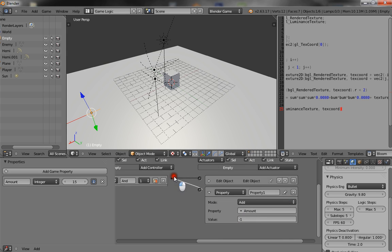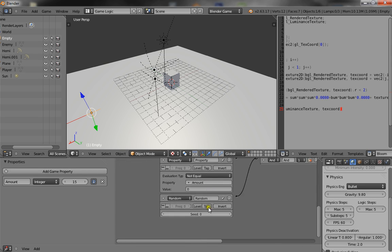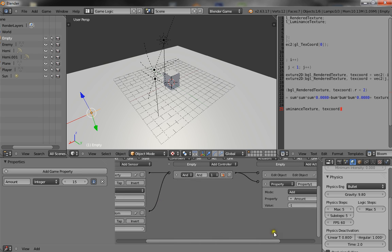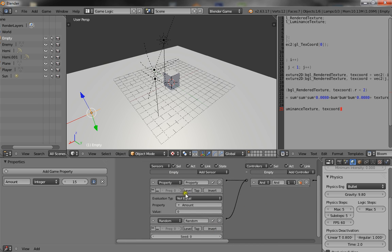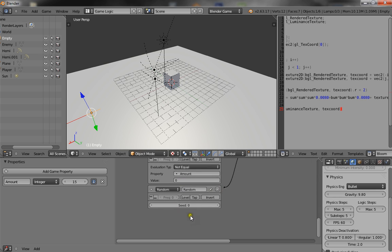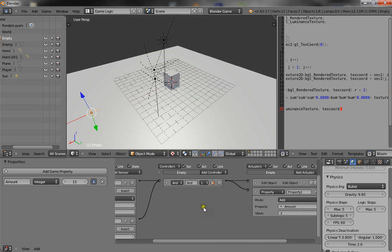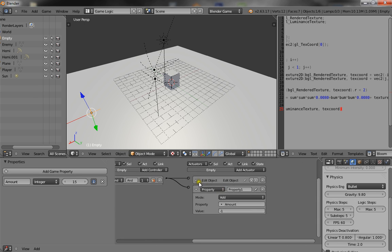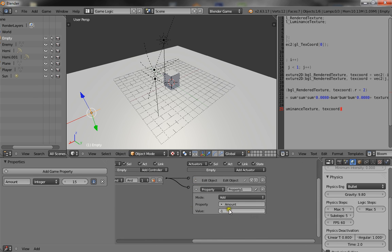Alright, so what's happening here. Is these two things have to become true before these two things happen. So, as long as amount, which is equal to 15. Doesn't equal zero. And the random tick. Then, when those two become true. Go over here. Add an enemy. And take away one from amount.